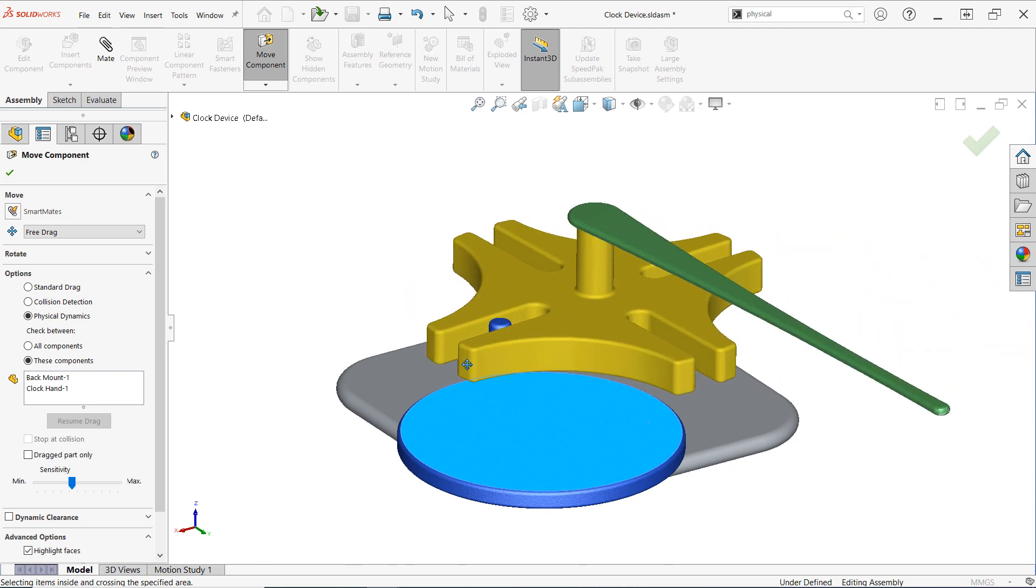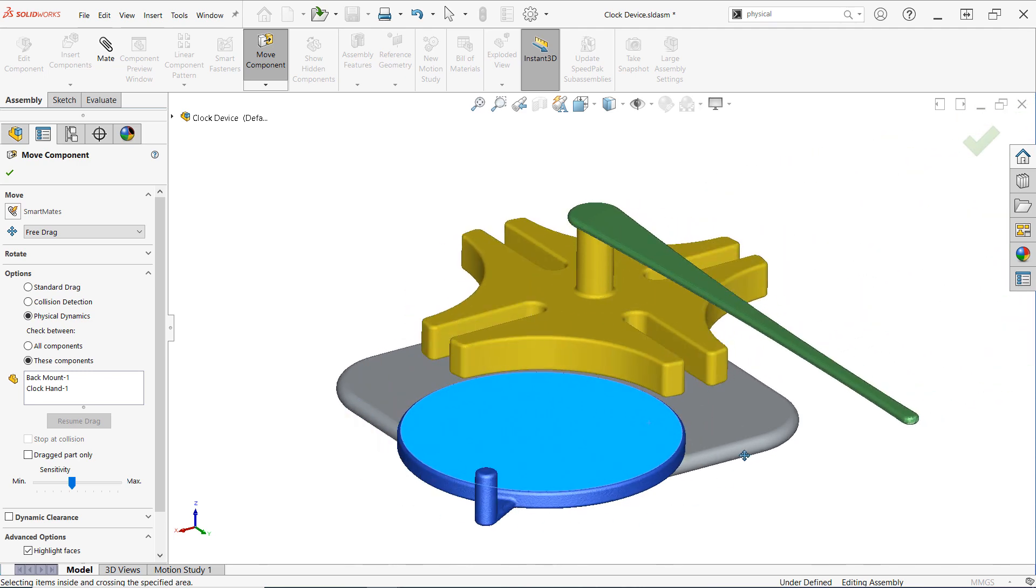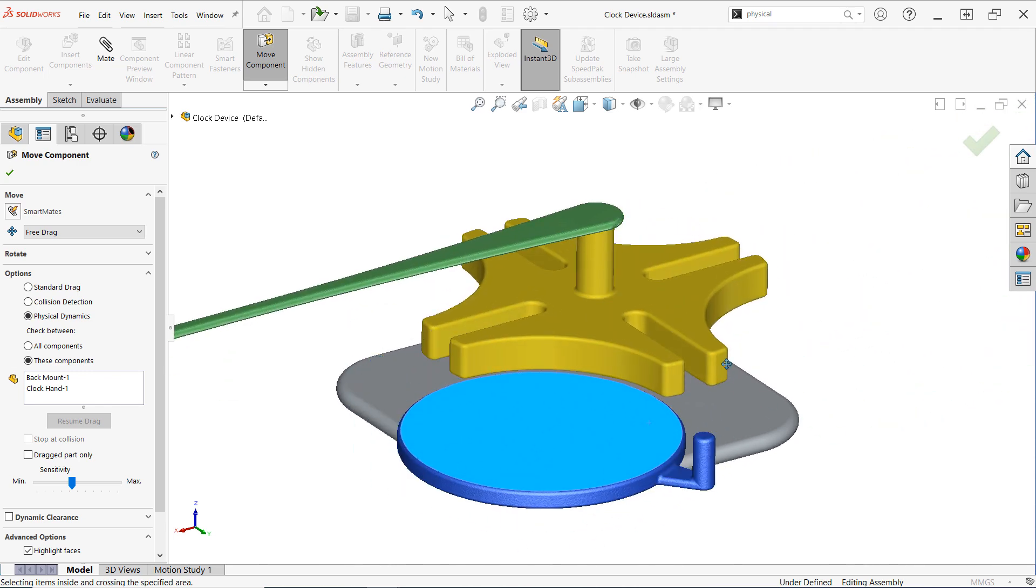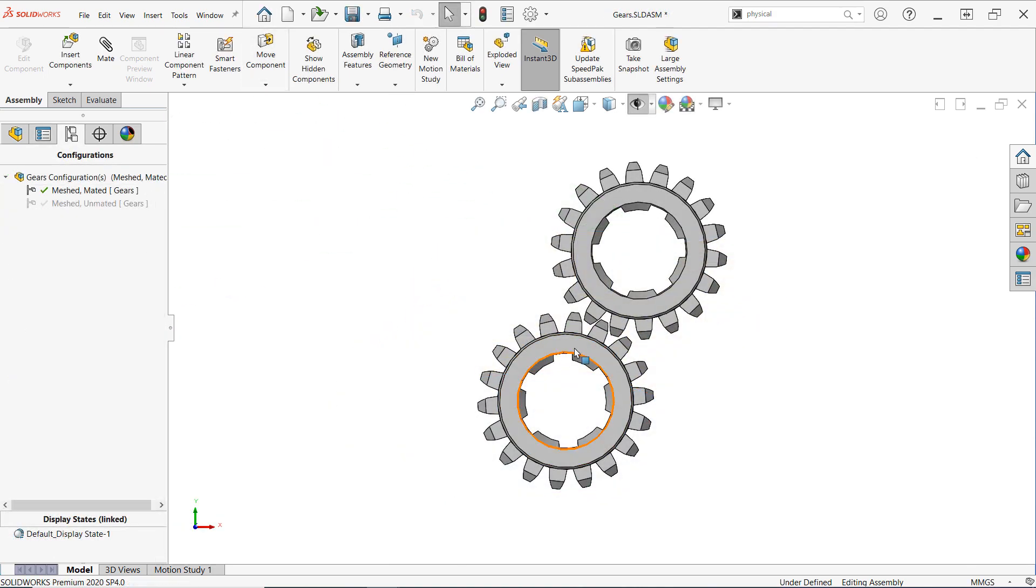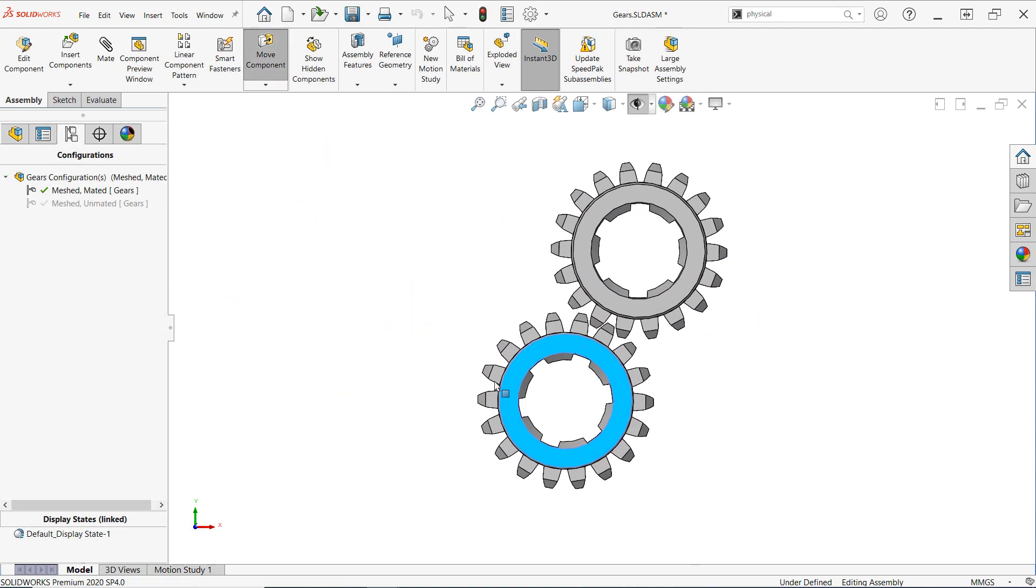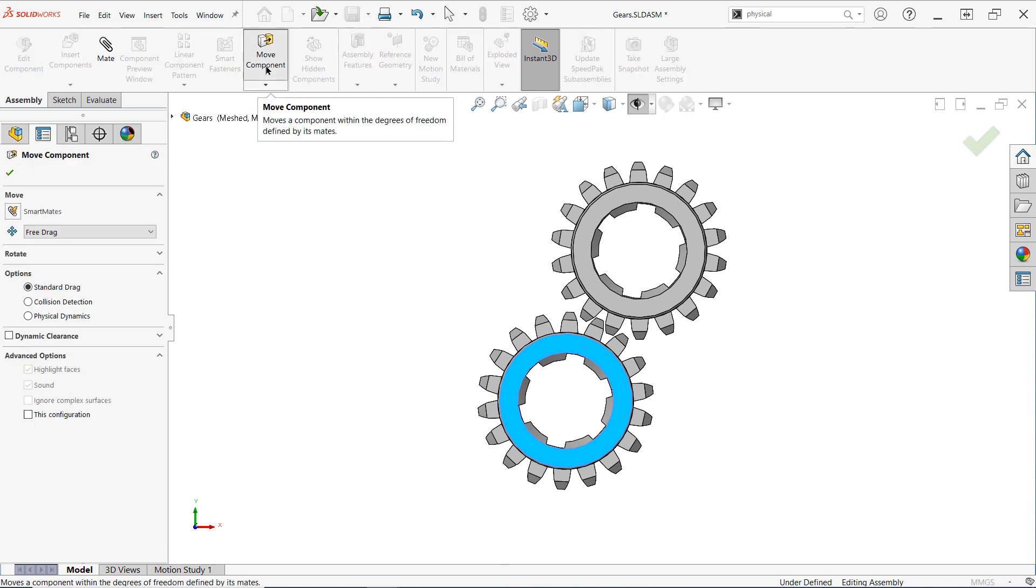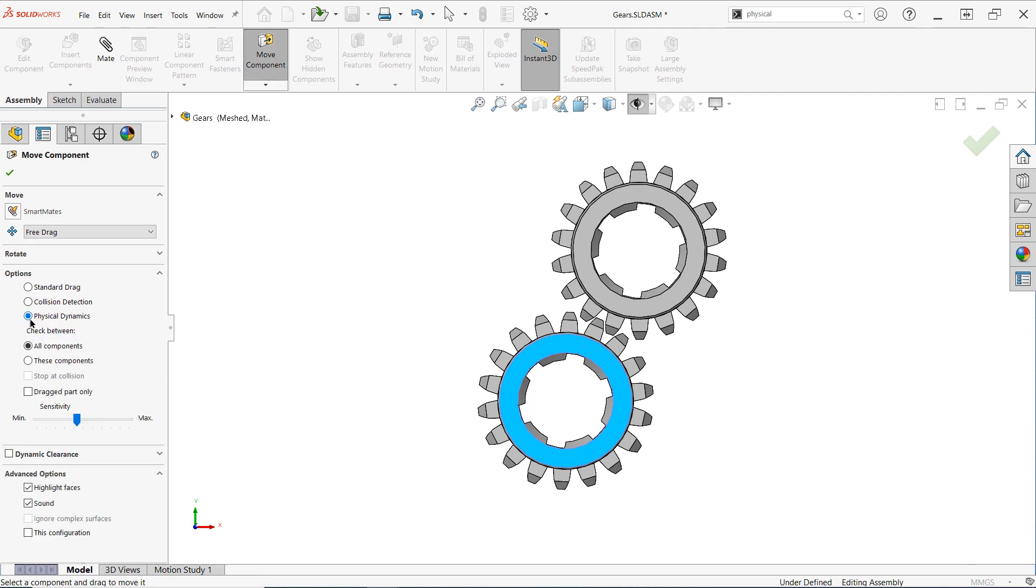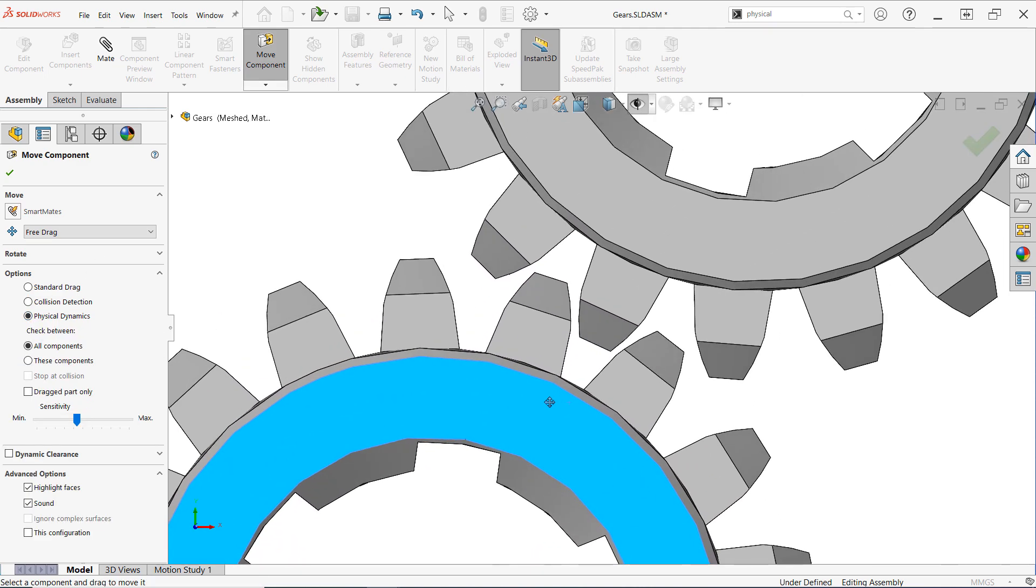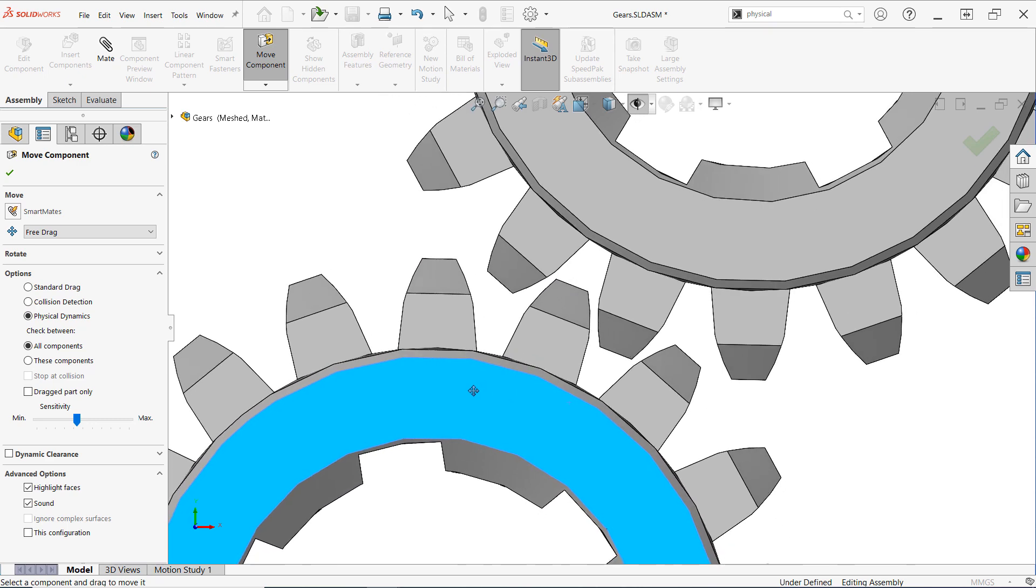Looks like our Geneva device is doing its job quite nicely. Let's take a look at another quick example illustrating the importance of mates for Physical Dynamics, or more specifically, the importance of not having mates. In this example, we have a couple gears meshed together, and mated up using a gear mate. Now this is fine for representing ideal motion and simplifying the assembly, but if you look closely you can see that the gears never actually touch one another, even with Physical Dynamics enabled.